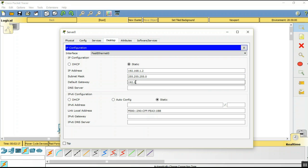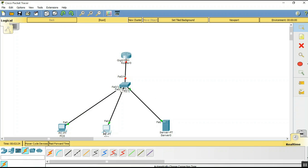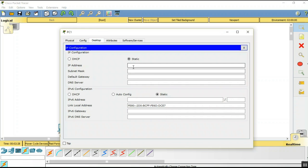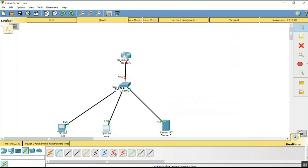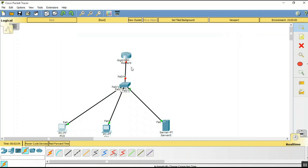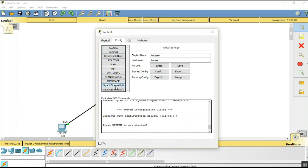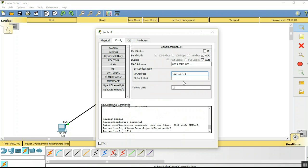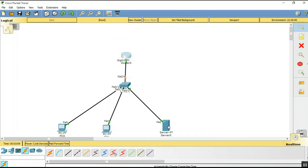Set the default gateway to 192.168.1.1. Now set the IP address for PC1 to 192.168.1.3 with the same default gateway. Set the IP address for PC0 to 192.168.1.4 with the same default gateway. Then configure the router with the appropriate IP address and turn the port status on.